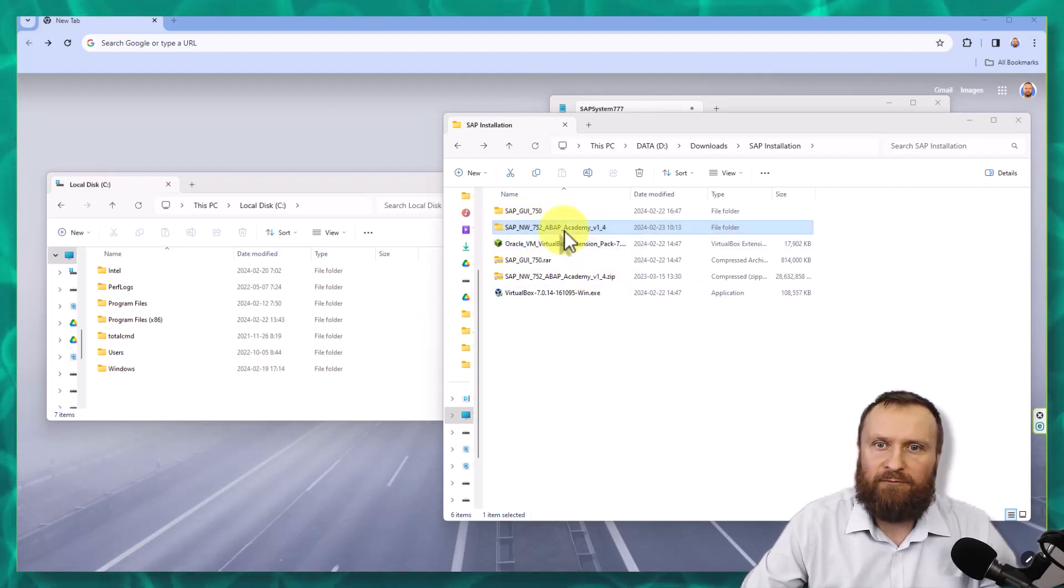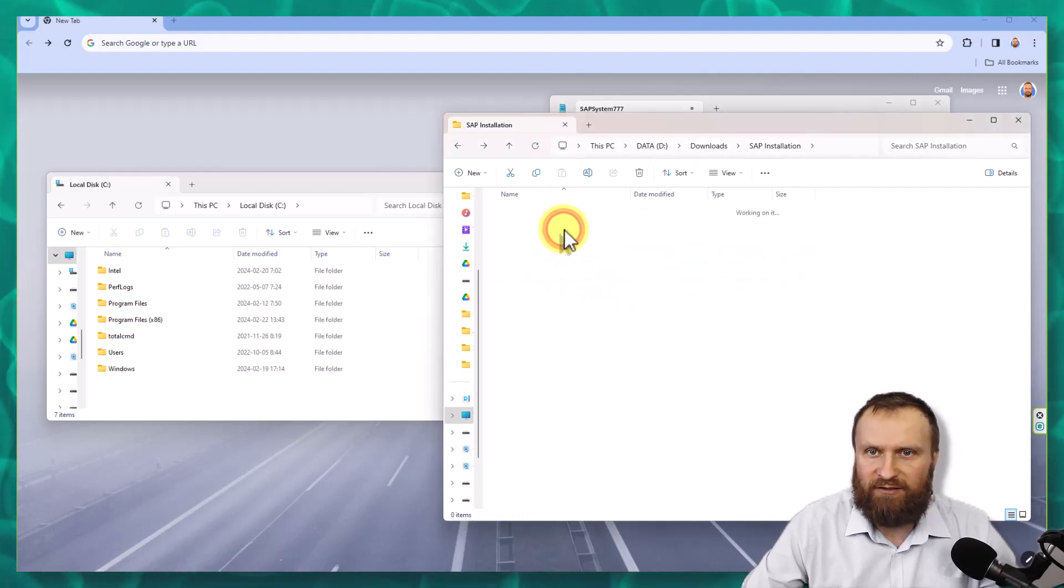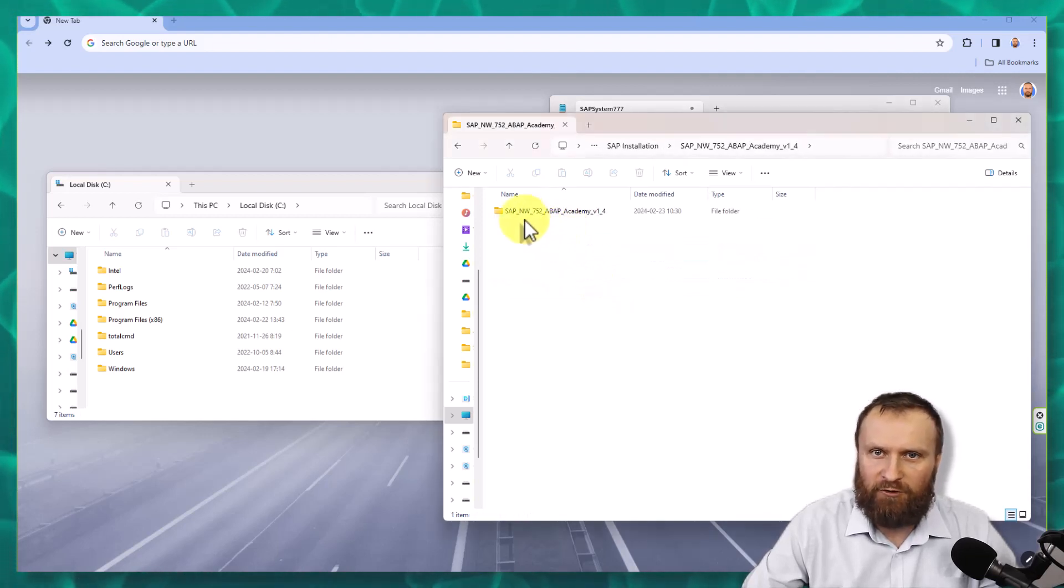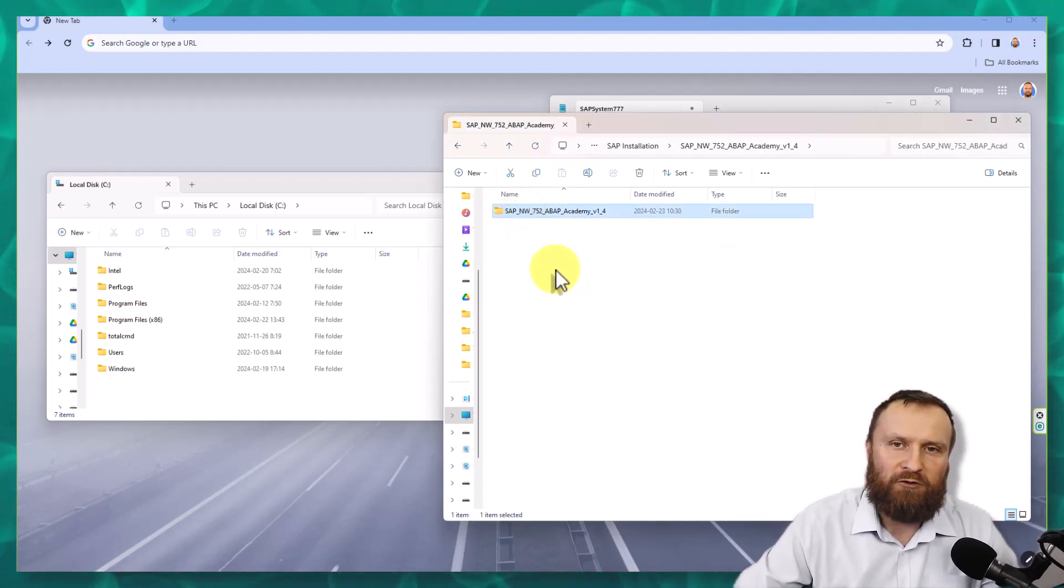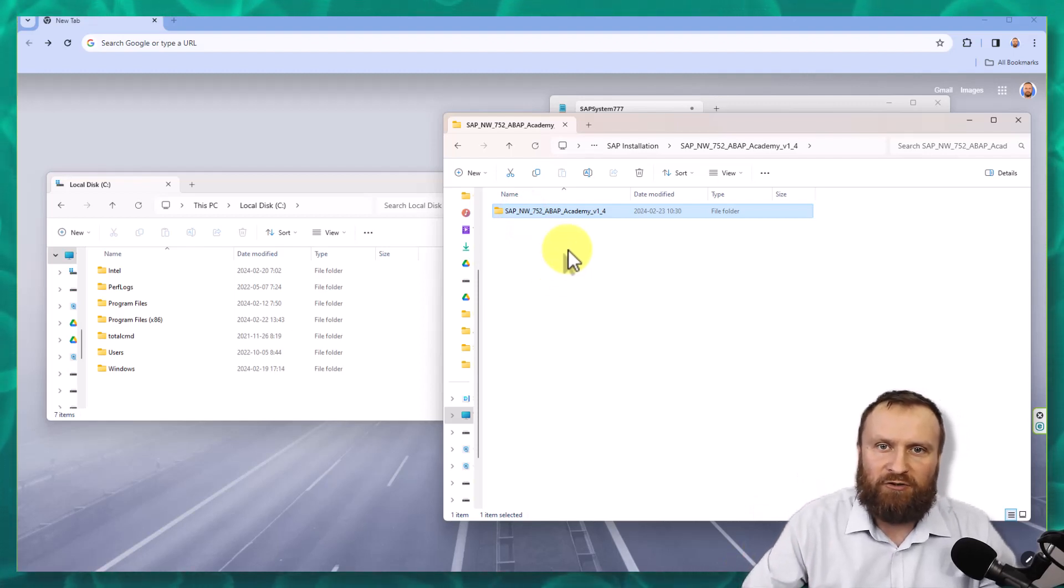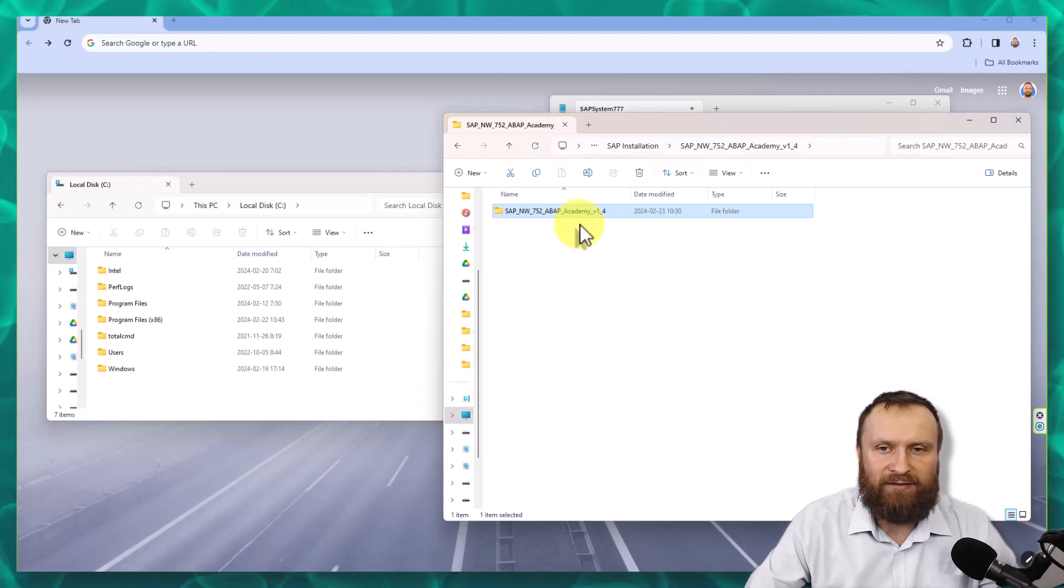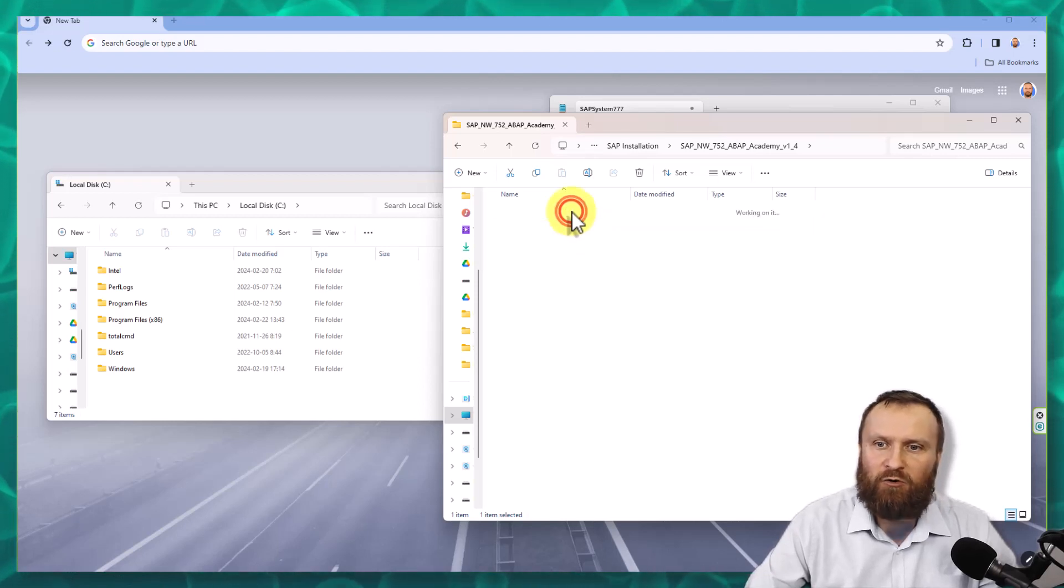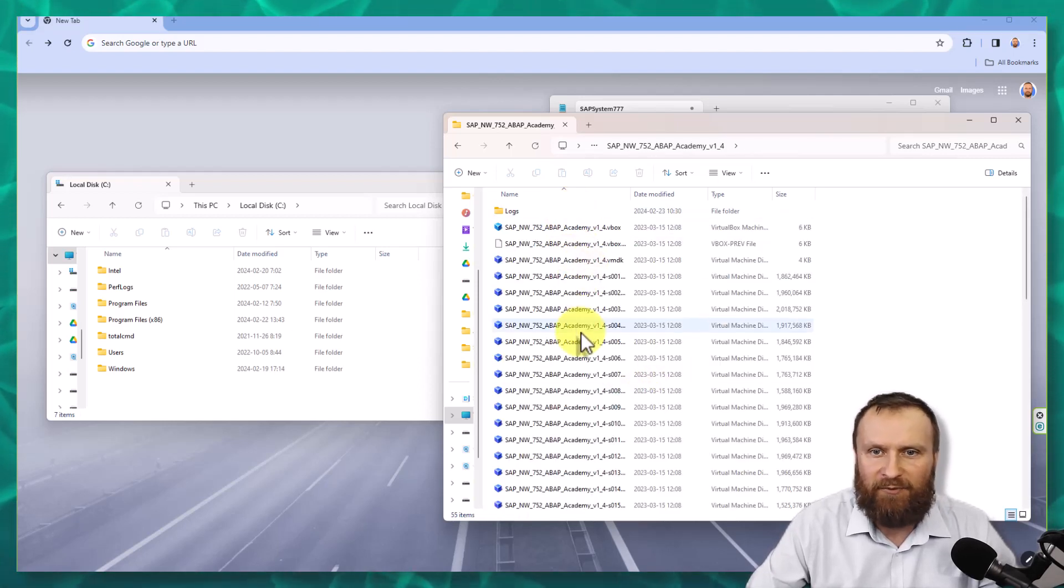If you double click on this, you will actually see the very same folder. And this is the folder that we are looking for. This one is the important one, because inside of this folder, there is the whole SAP system installed on the Linux machine. It looks something like this.